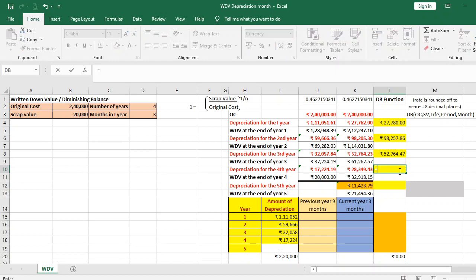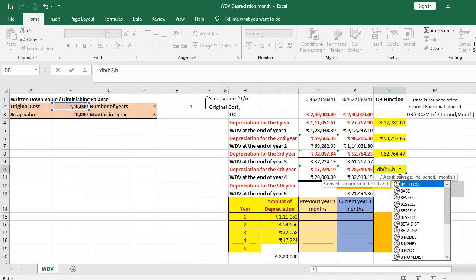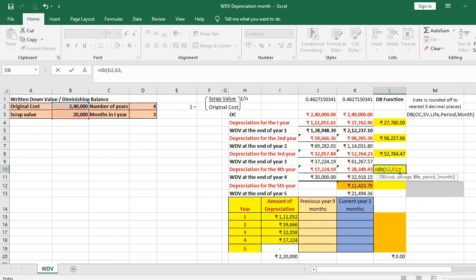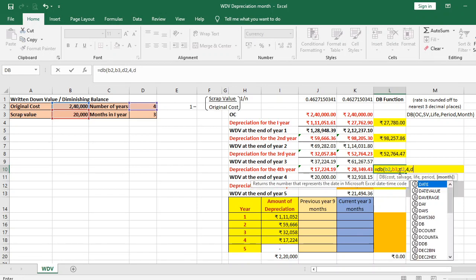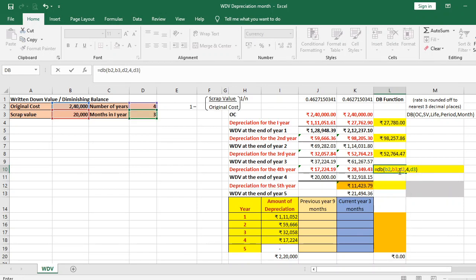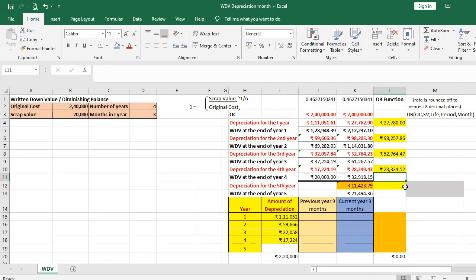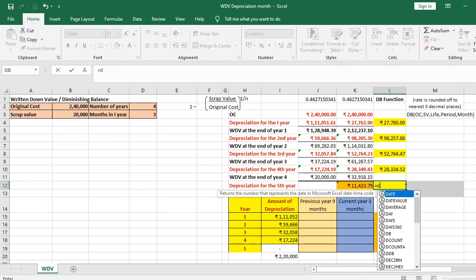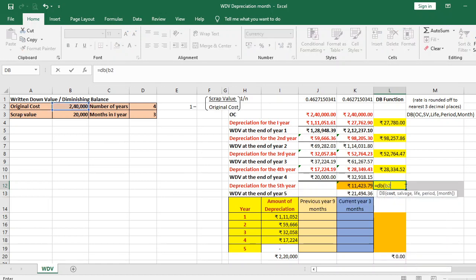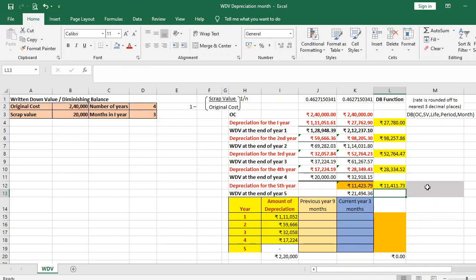For the fourth year: =DB(B2, B3, D2, 4, D3), giving Rs 28,334.52. For the fifth year: =DB(B2, B3, D2, 5, D3), giving Rs 11,411.73.